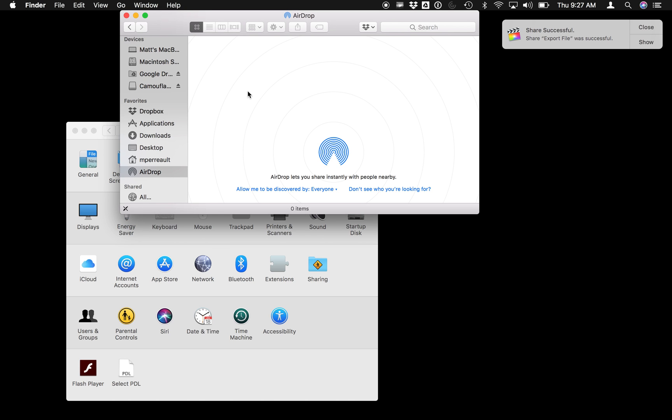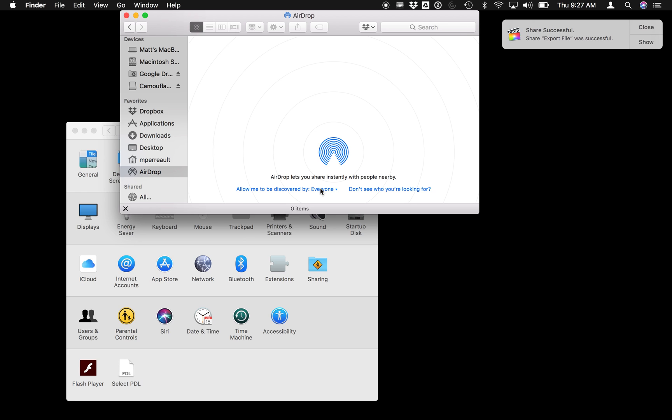Another little tip for airdropping: make sure if it's with someone you're not used to sharing with, or maybe you're working on another computer and need to share something between computers, allow me to be discovered by everyone is a handy thing to turn on while you're dropping files.